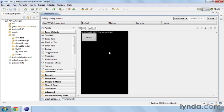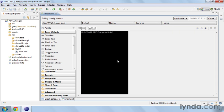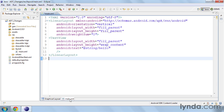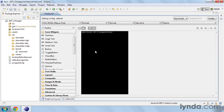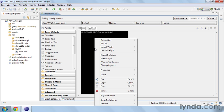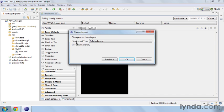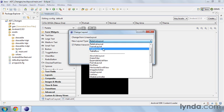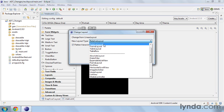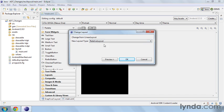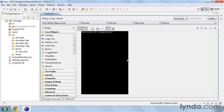Now another thing that I can do is I can easily change the layout for my activity. If I go to the XML here, we can see that this is using a linear layout. Let's say that I wanted to use a relative layout. I can just right click and choose change layout. This is going to allow me to change to any of the different types of layouts. I'm going to choose relative layout and click OK.